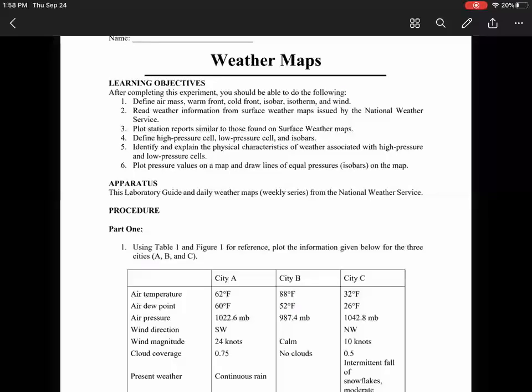Welcome. In this video I'm going to be going through the weather maps lab that you have. I'm going to provide a brief tutorial for you on how to complete this lab similar to what we would do in class.